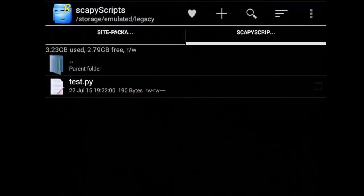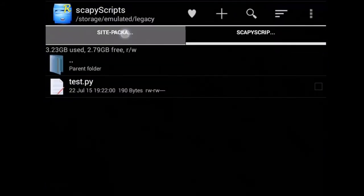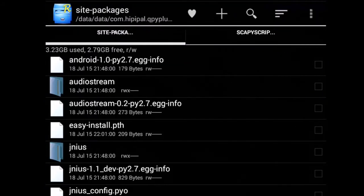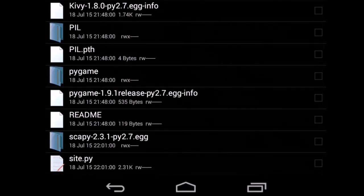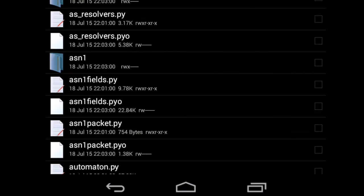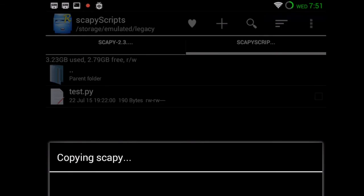What we can do is navigate to the QPython package where it has scapy. If we click on the egg, all we need is this folder here — that's it, that's all we need. So we just take that and copy it.